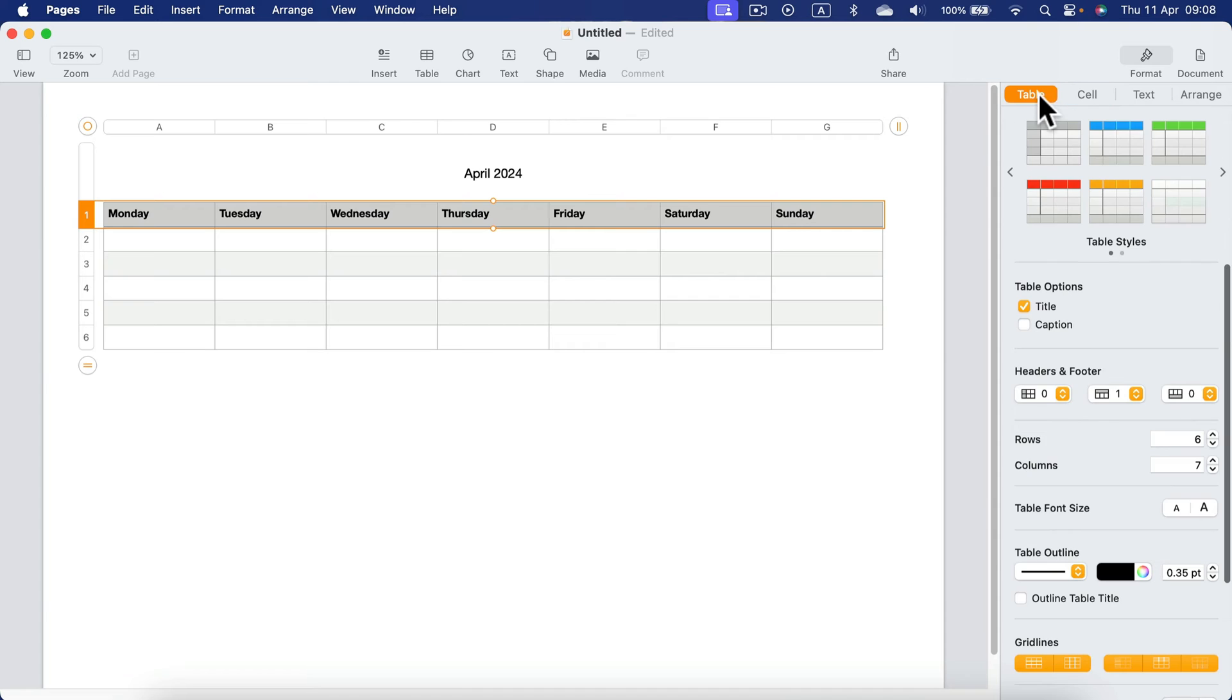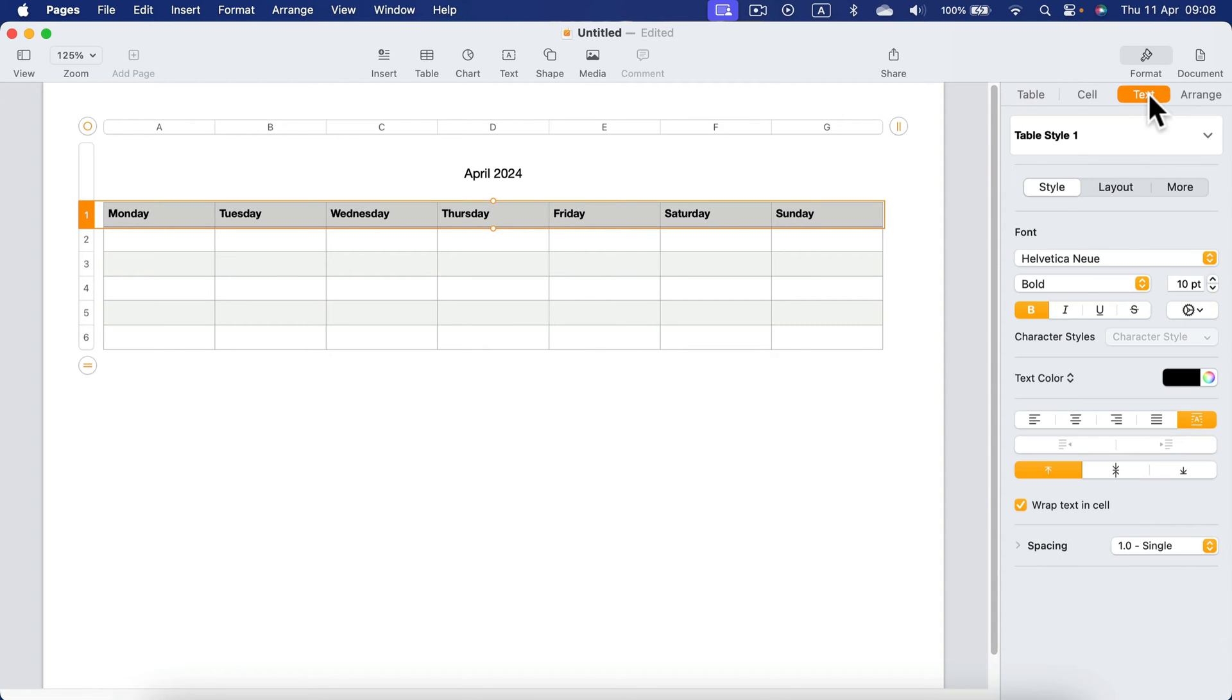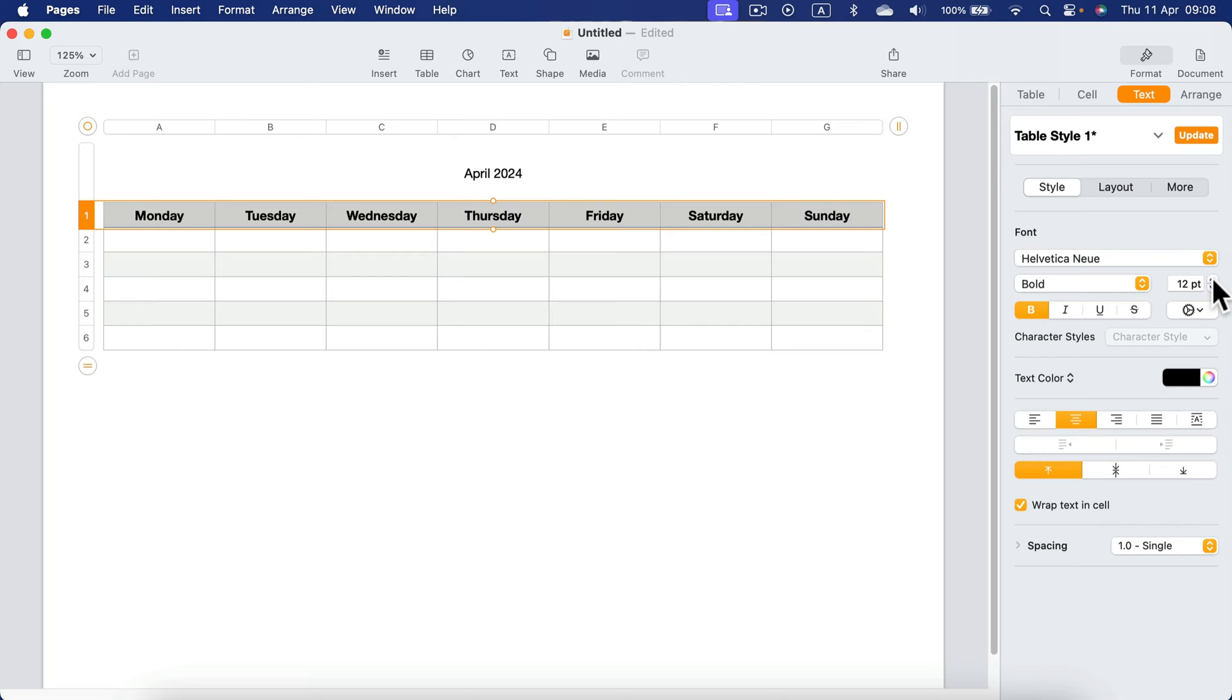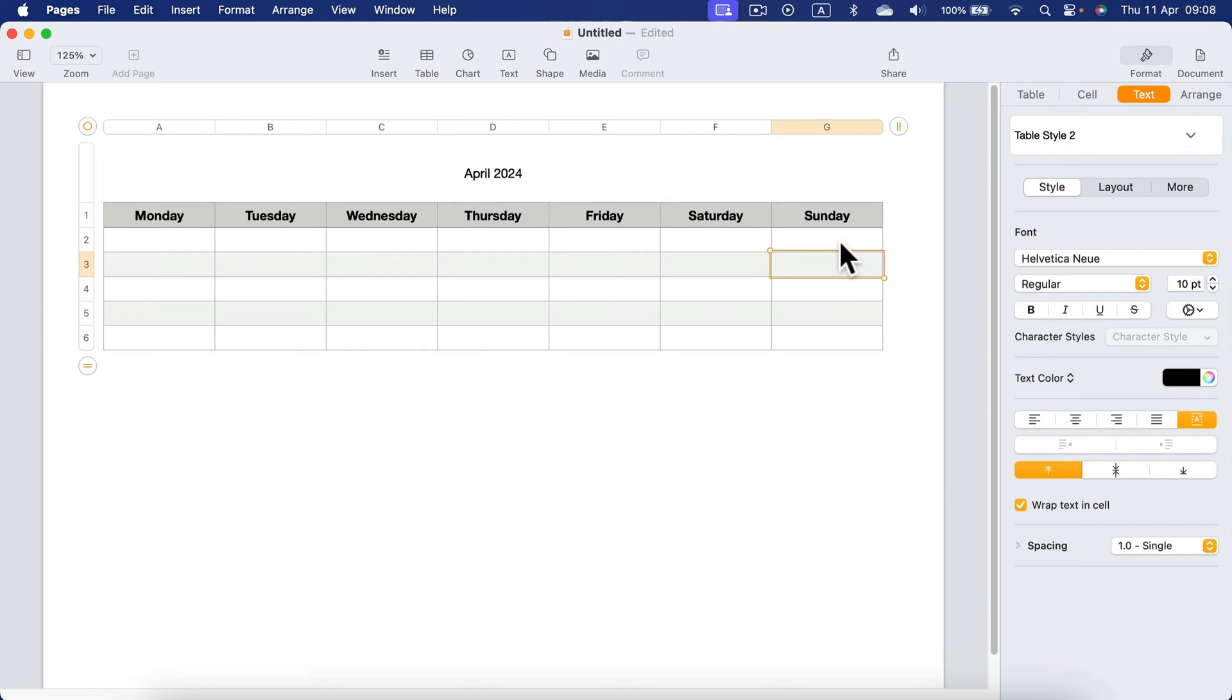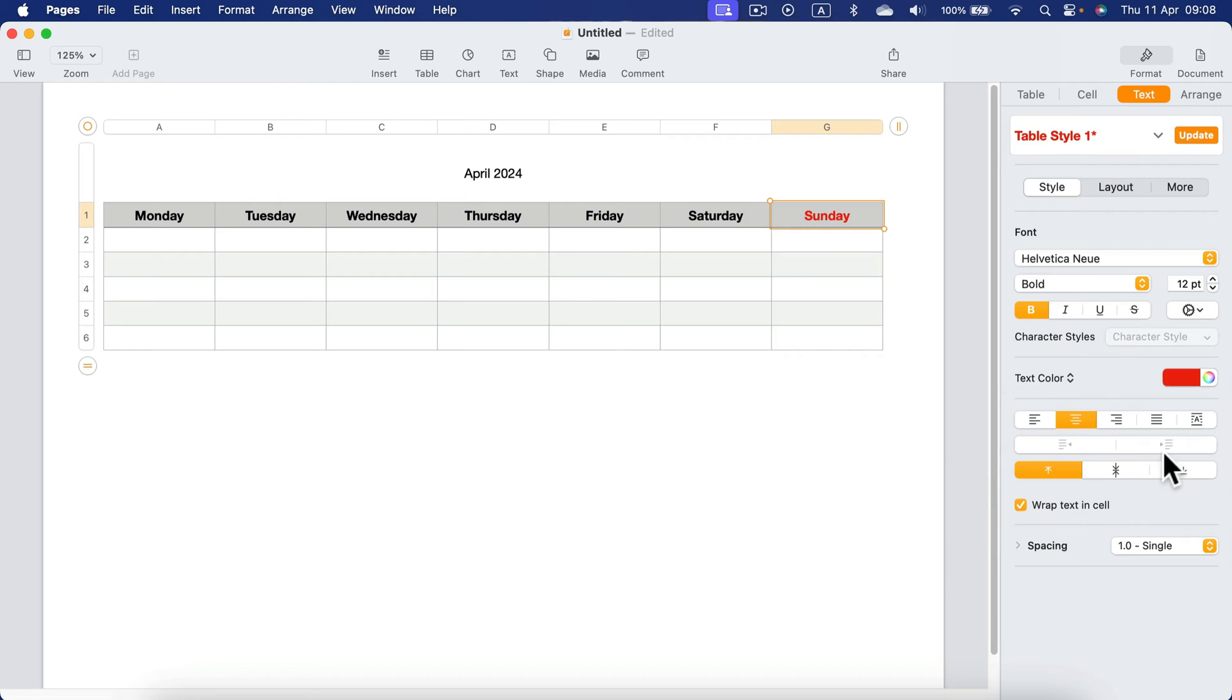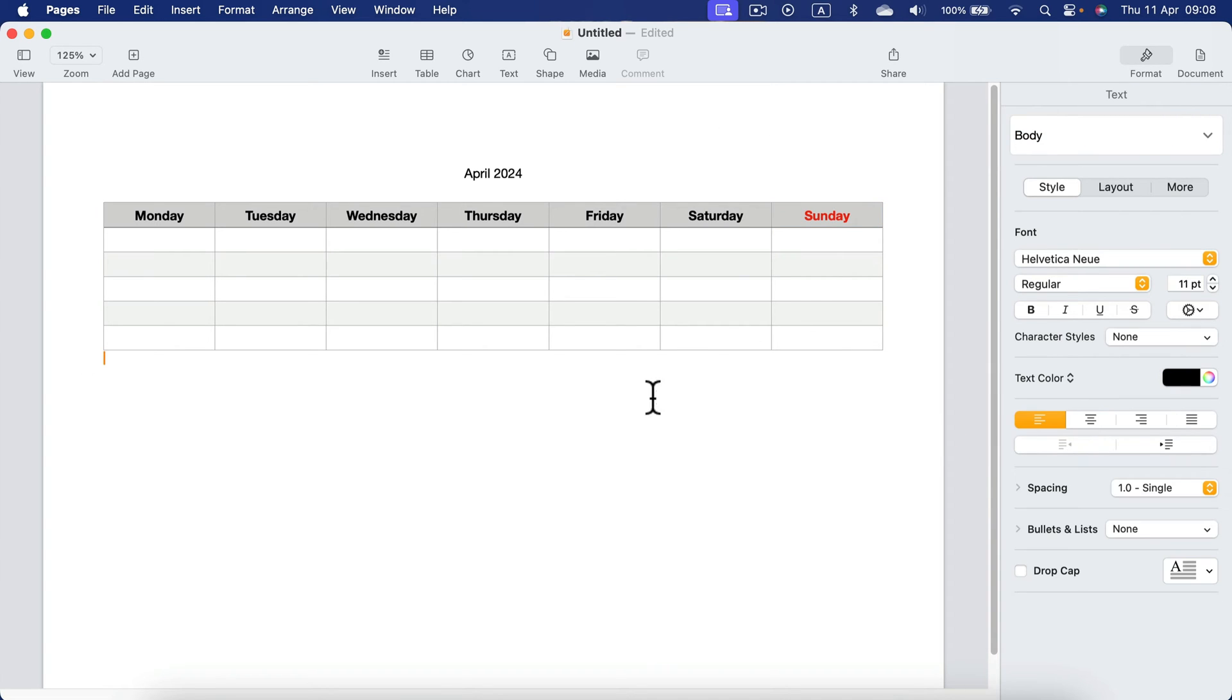And then I will modify the text a little bit by moving to the text section in the format menu on the right. Text to the center, a bit larger. It will be black but for the Sunday I will make it red. Just like that. Okay. We got our headers.